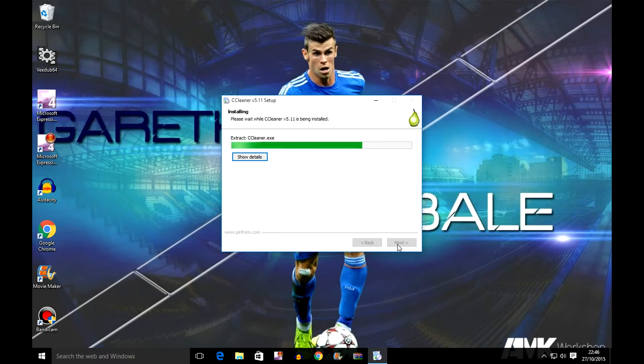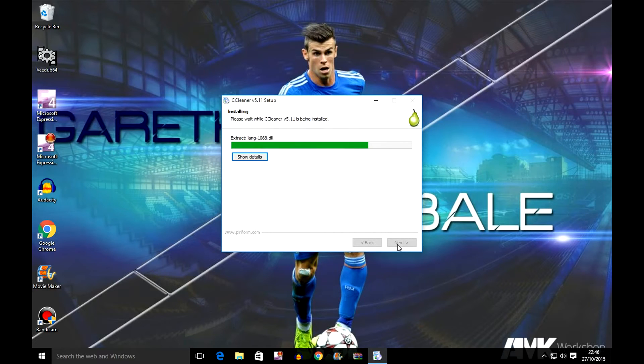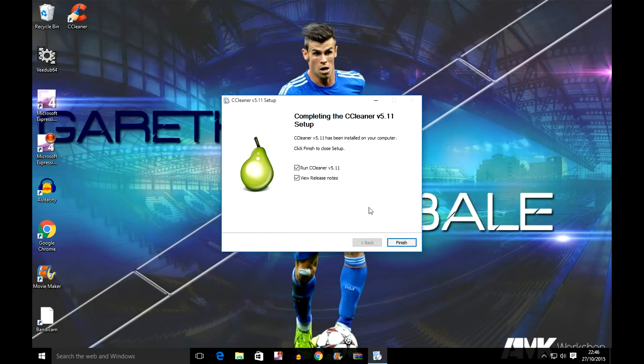Let it just extract CCleaner to desktop and install the files and everything.